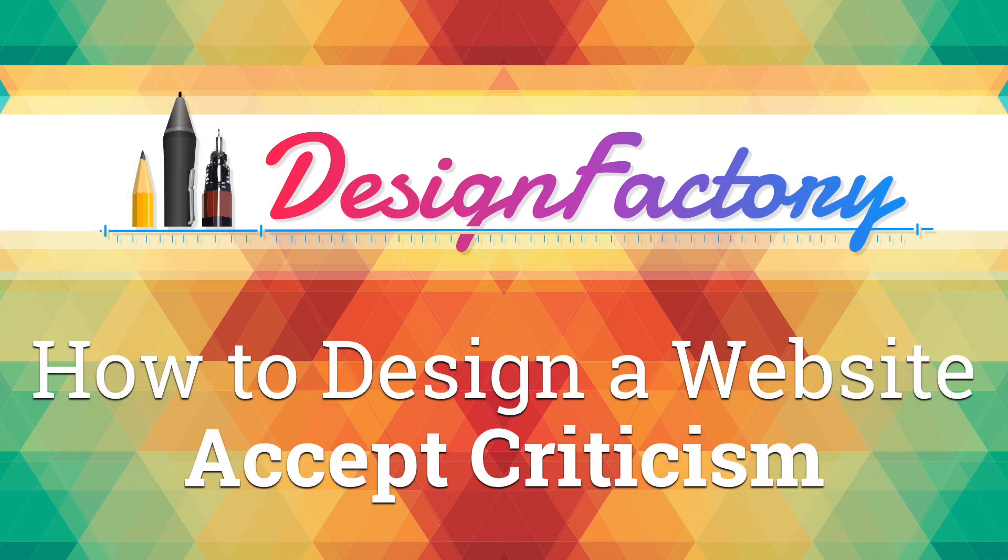Hey what's up guys, Alex here. Thank you for checking this video and welcome to another episode of The Design Factory.